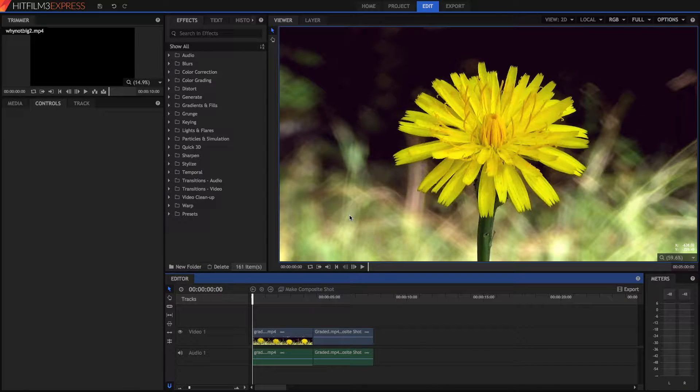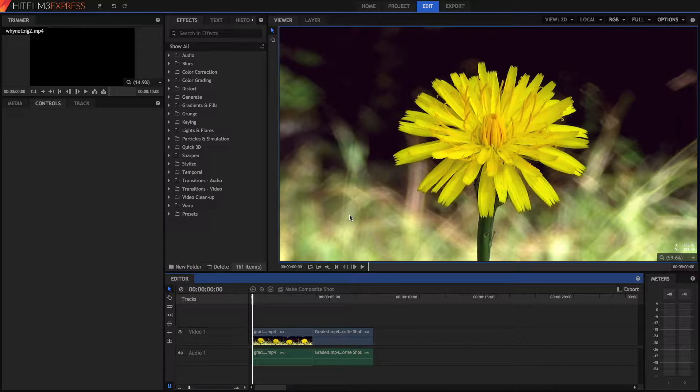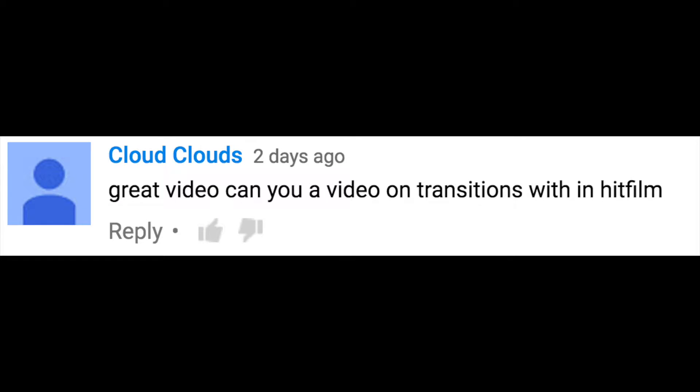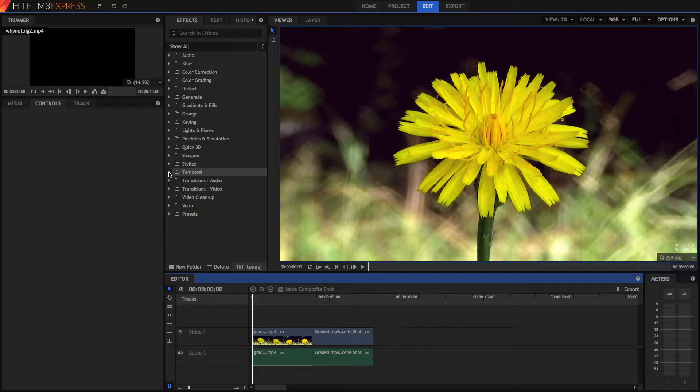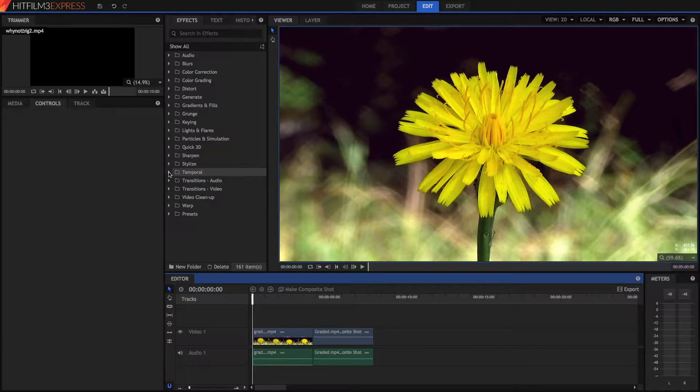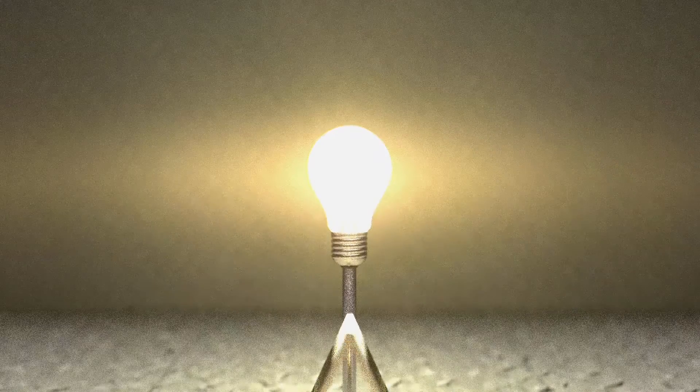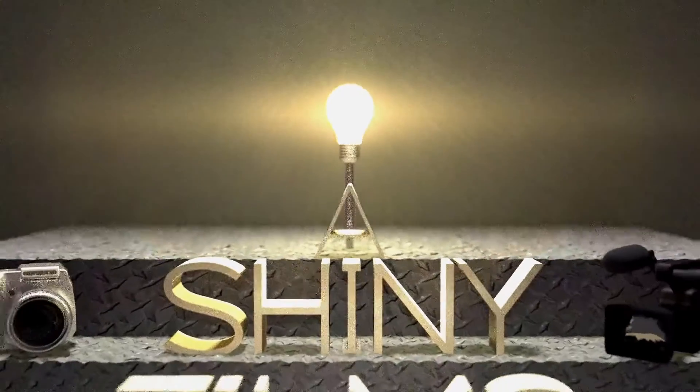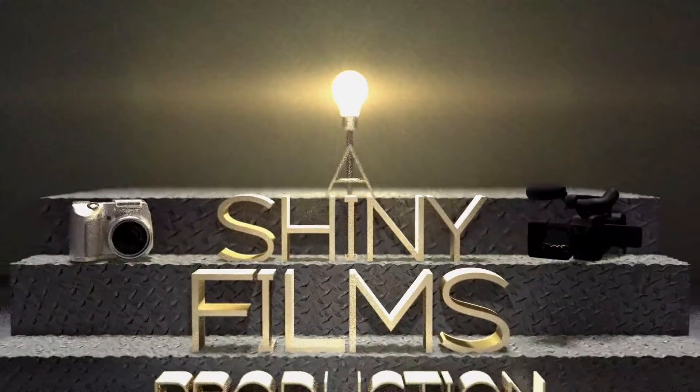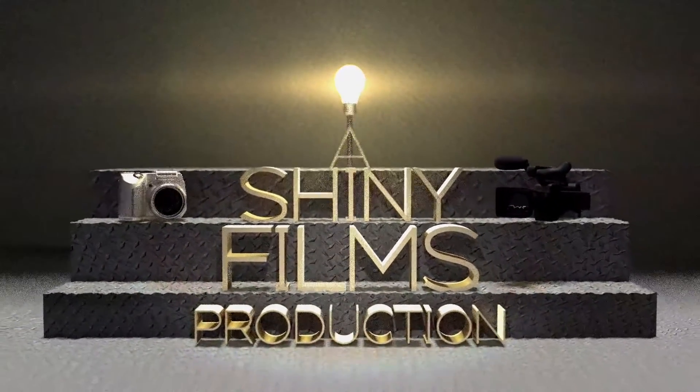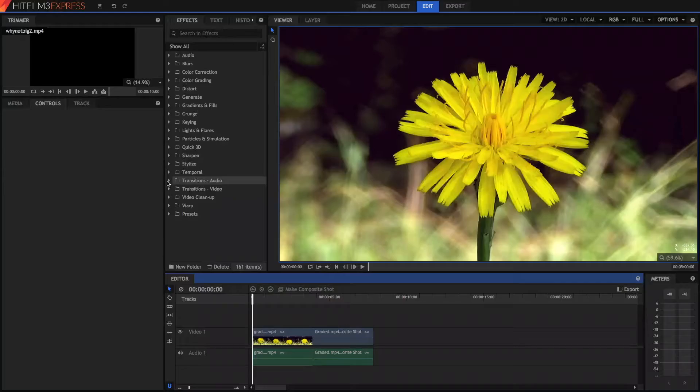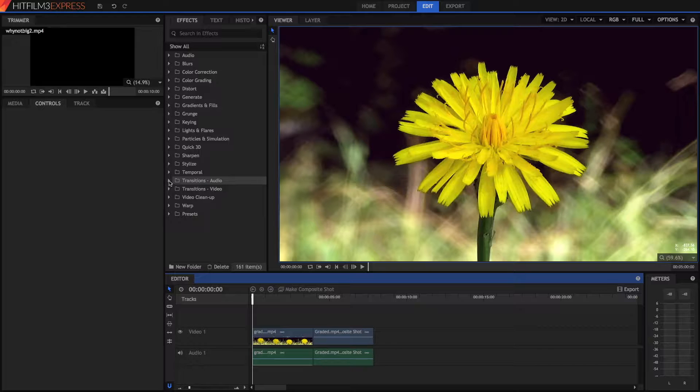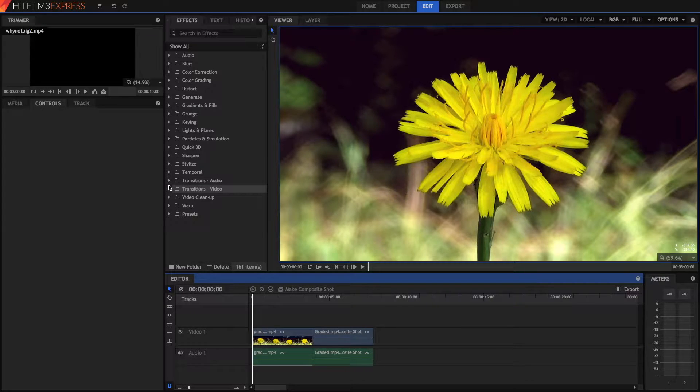Hi guys and welcome to today's video. Today's video is a video response from a guy called Cloud Clouds who asked me if I could make a video on how to do transitions in HitFilm 3 Express. At least that's what I gathered from his question anyway. Let's just get straight into it. There are two types of transitions in HitFilm: audio and video transitions.